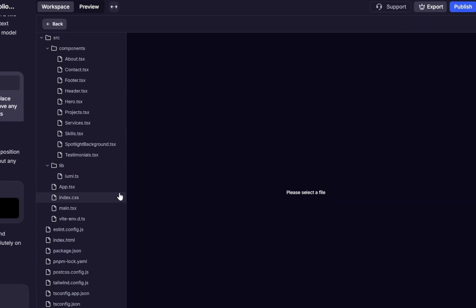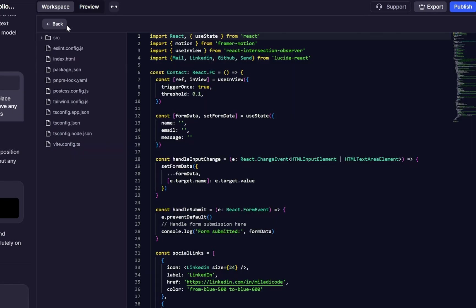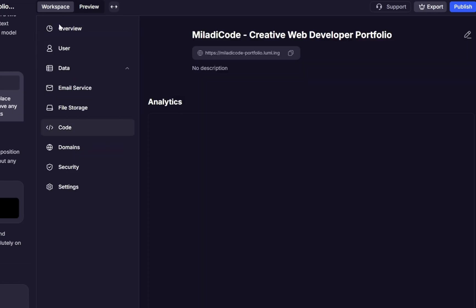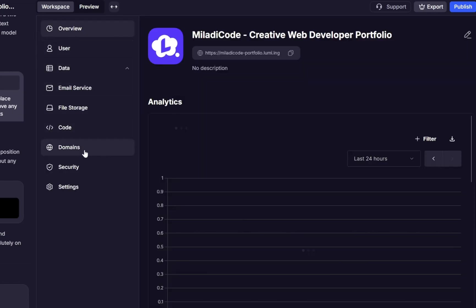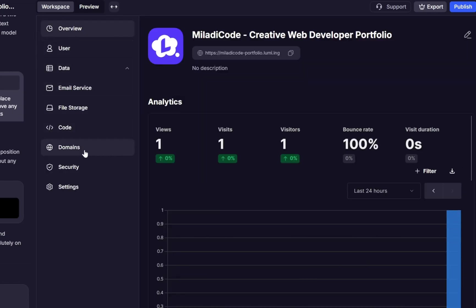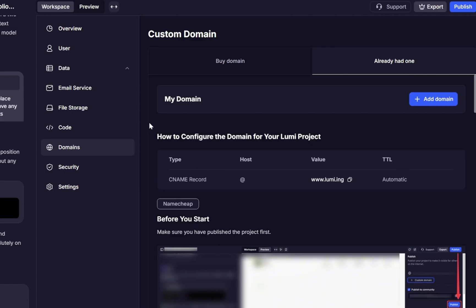We can also view the project's code, but it sounds like that currently there is no option to download the code. Below, we have also other options like domains, security, and settings.